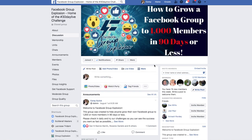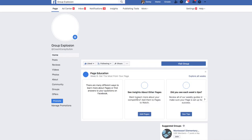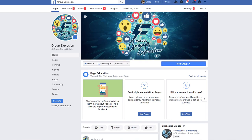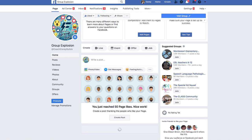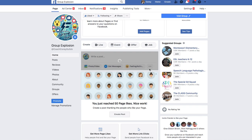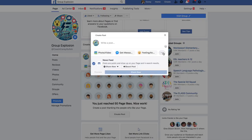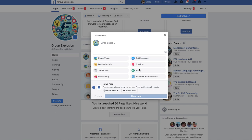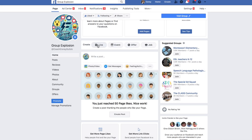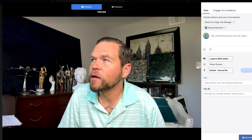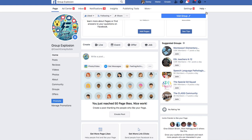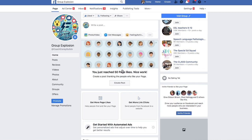You can also go live on a Facebook page. I'll go to my Group Explosion page — a bird just hit the window outside my office, that was crazy! On a page you can click the three buttons and go live from there. I don't really mess with pages very much; they're mainly useful for running Facebook ads. I only have 50 likes on this page, but you can still do a live from it.